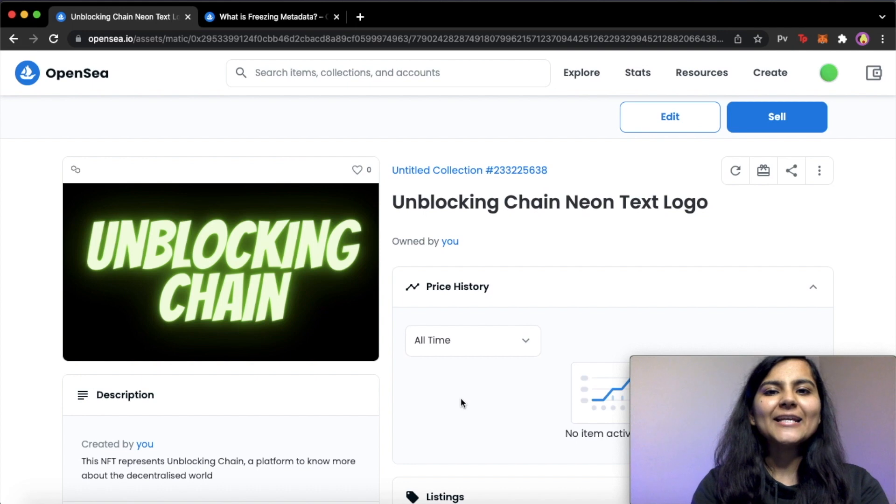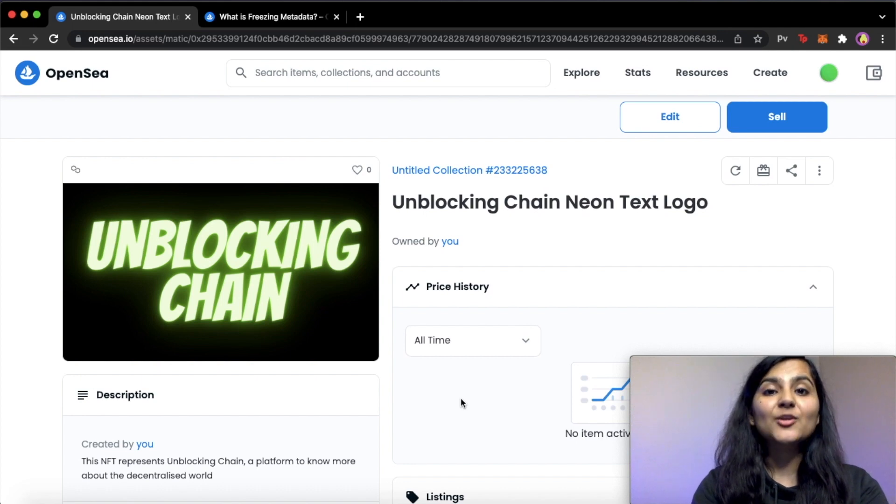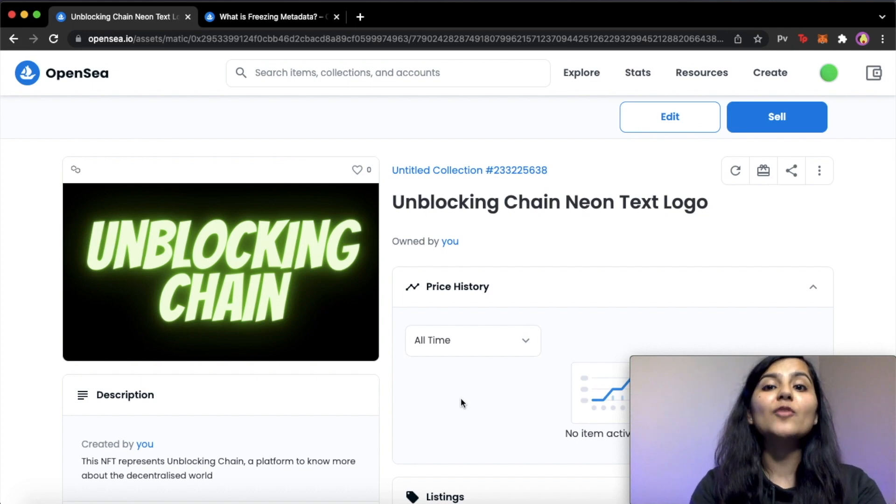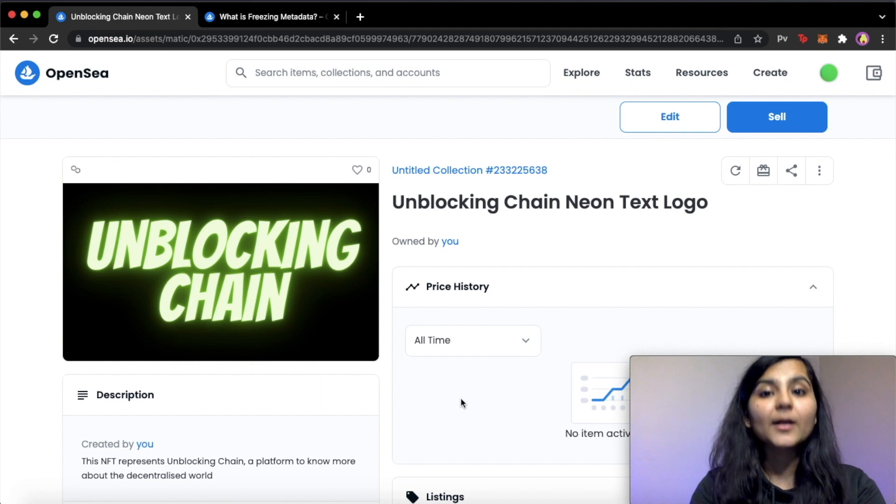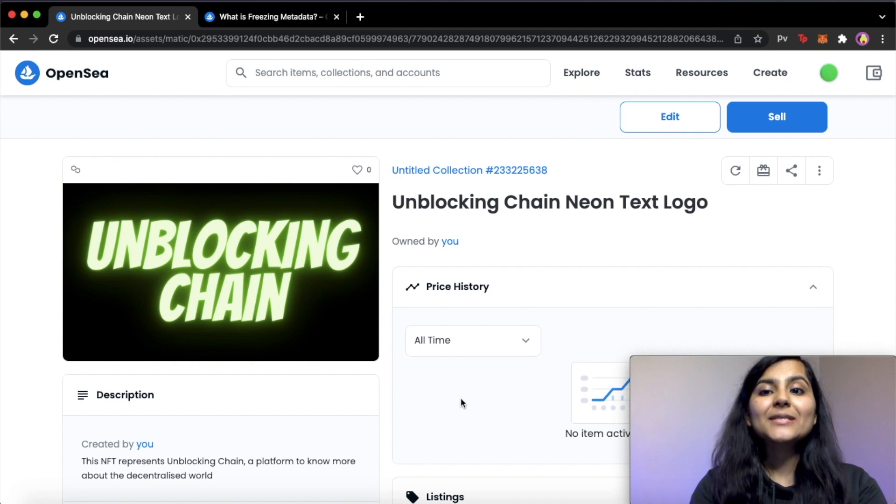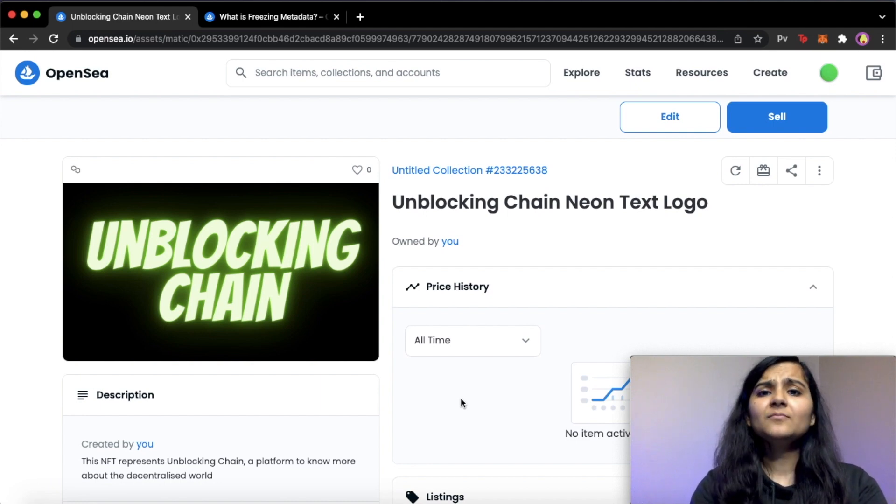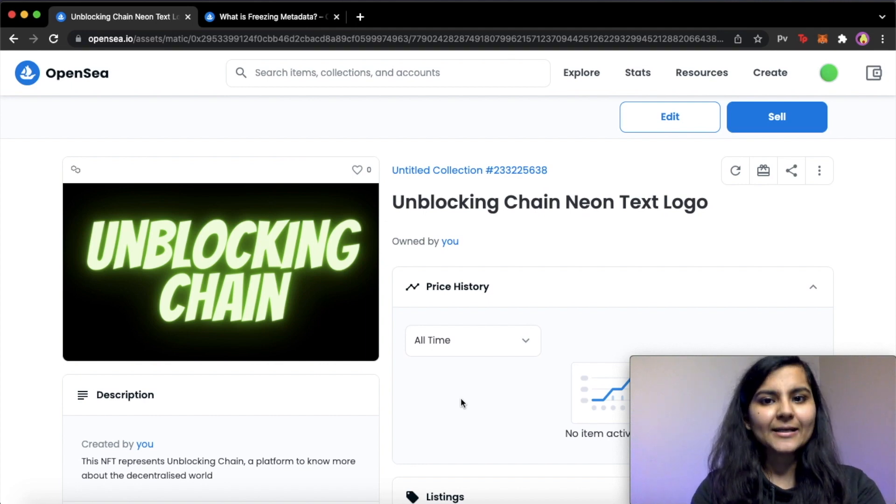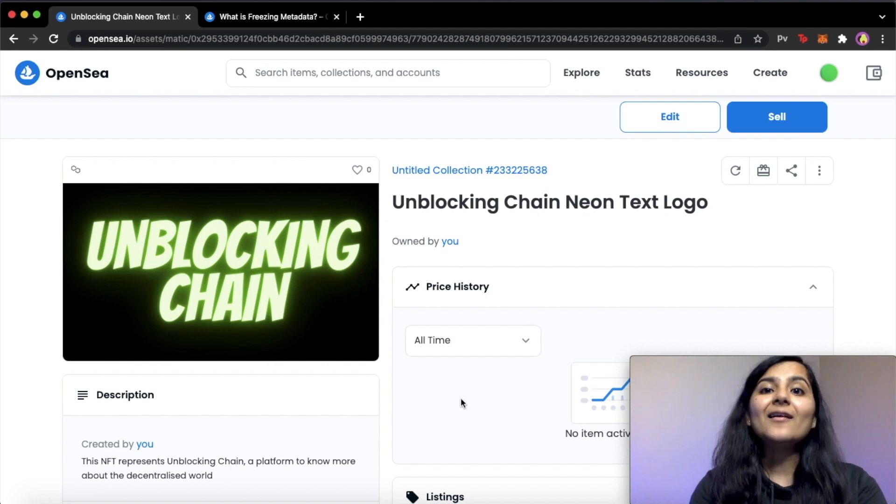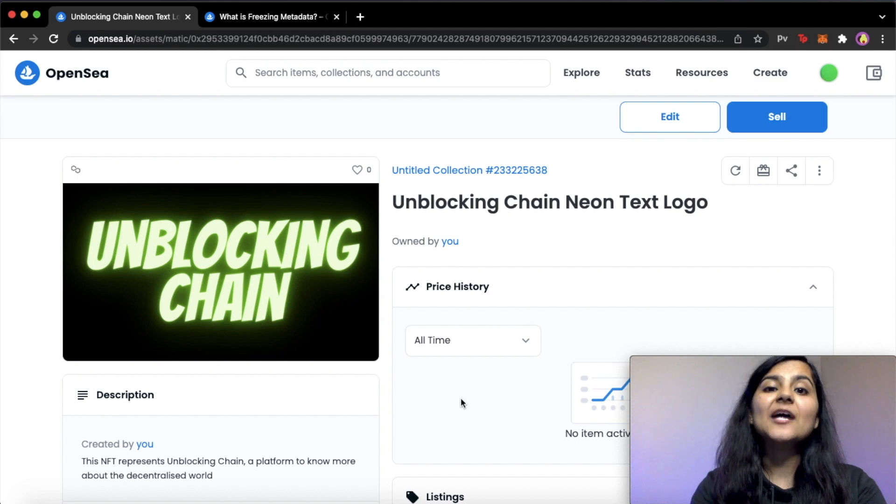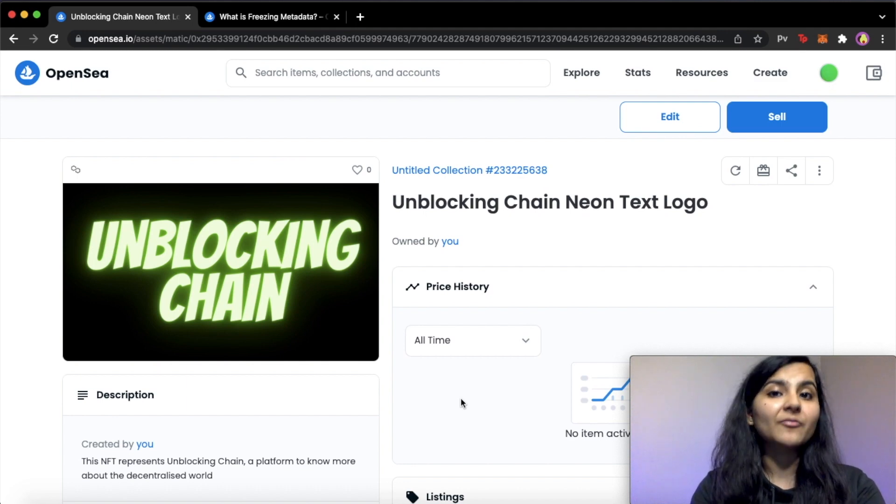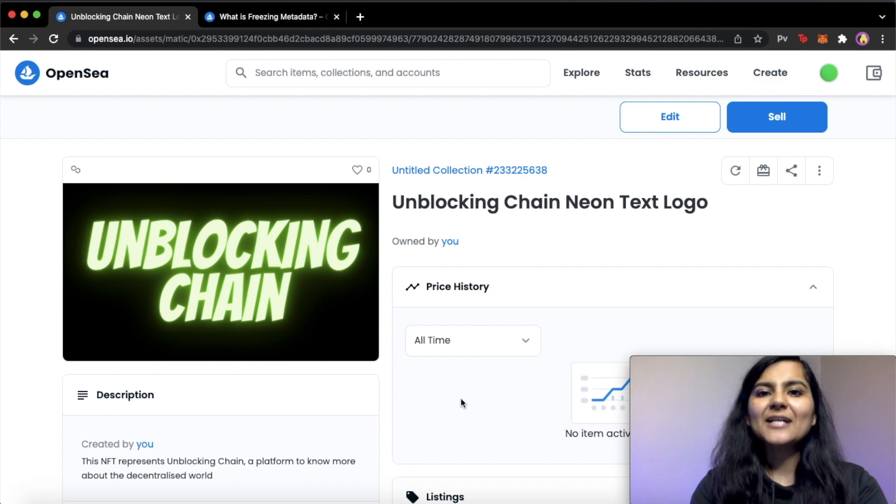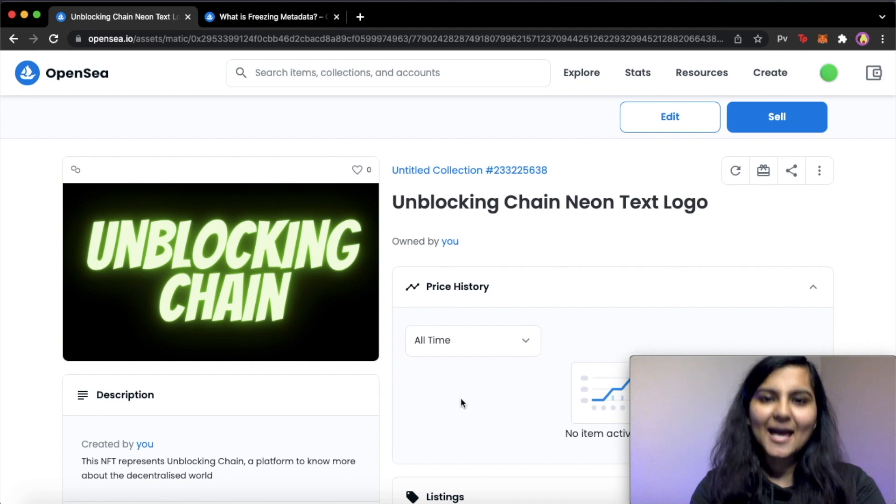So we have been finally able to mint our NFT and you have observed that we did not have to pay any sort of gas fee for it because OpenSea uses lazy minting. So it's basically a process in which NFTs are created but aren't actually minted onto the blockchain until they are purchased or sent to another wallet. So that's why we have not been charged any gas fee for it.